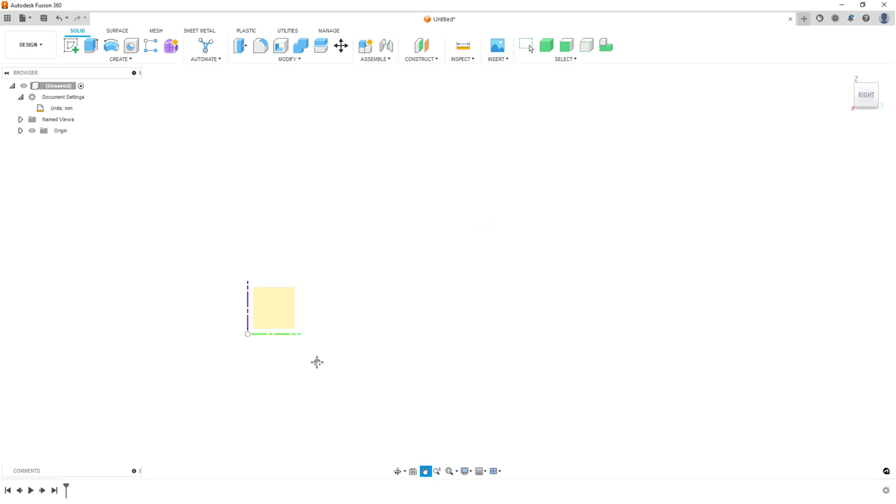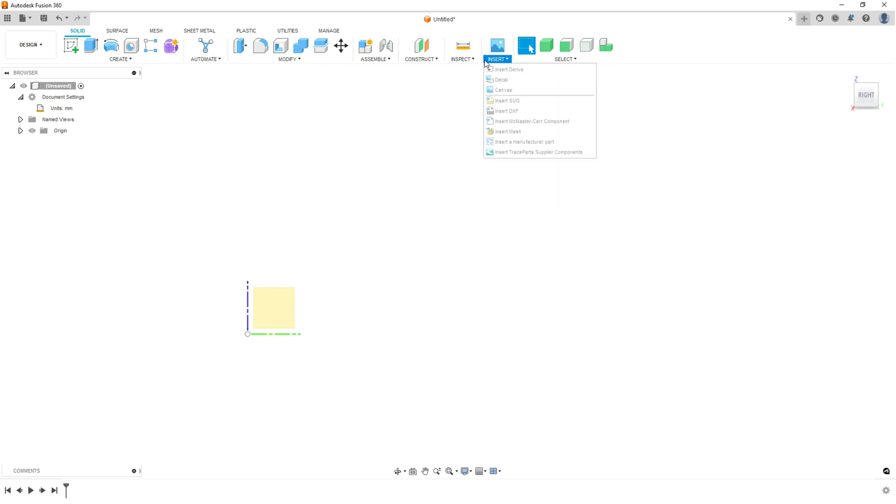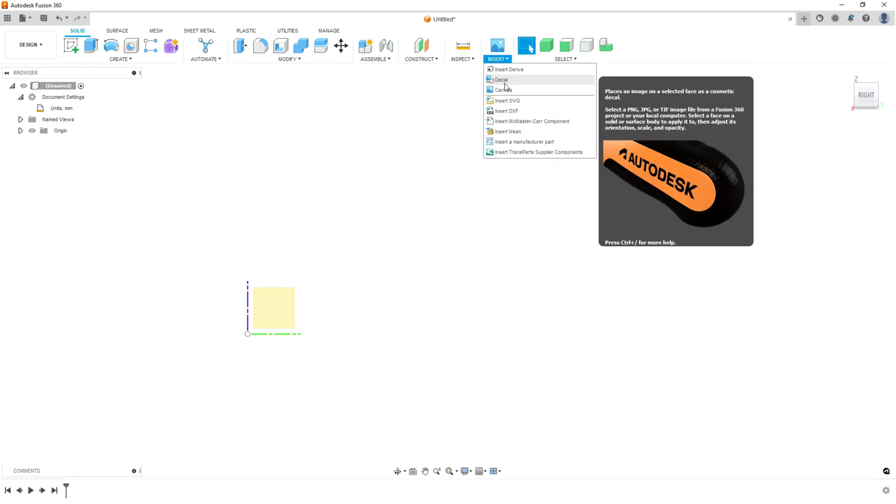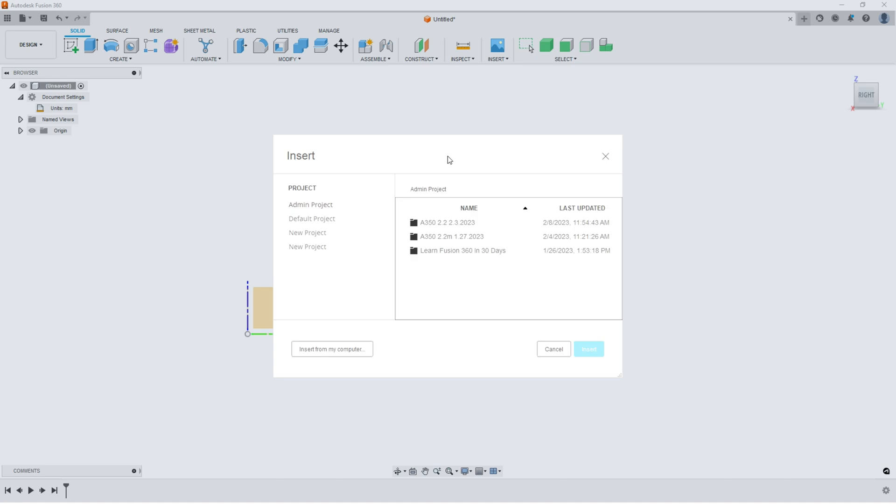Okay, so now you're ready to insert a canvas. So how do we do that? We hit insert up here in the menu. We hit canvas.